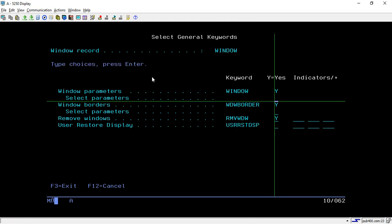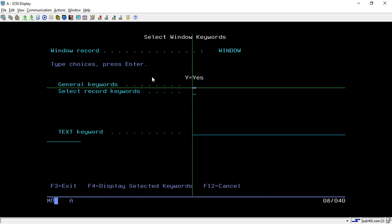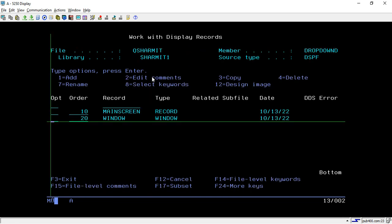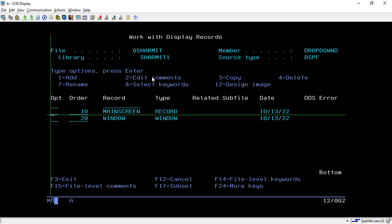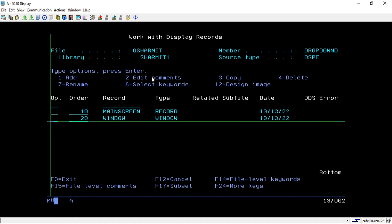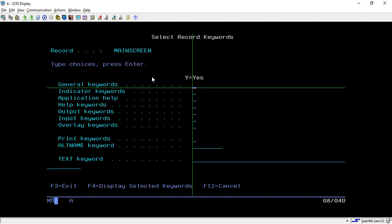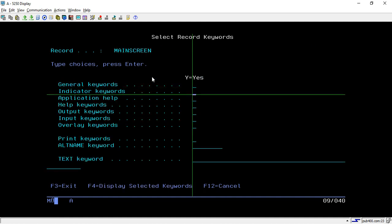If you are not aware of how to create windows and the basics of display files, we have one session for that as well, so you can refer to that session. Mainly in this session we will look at how to create the alternative for the drop down menu. Here I have also set a few indicators — let me show you those.